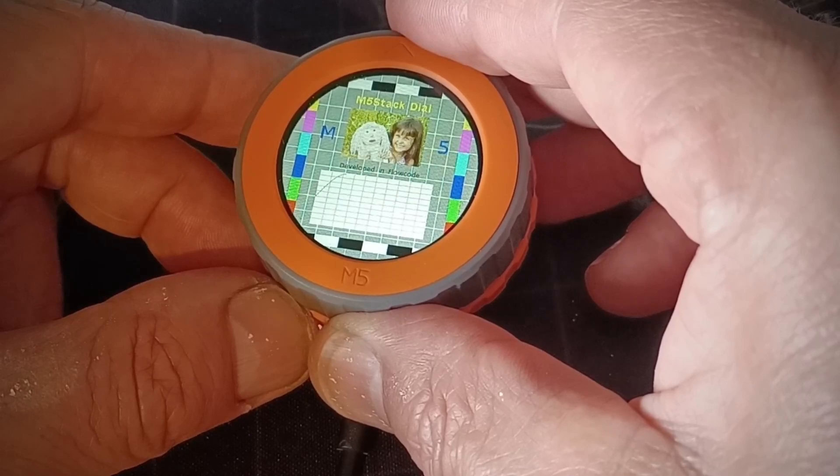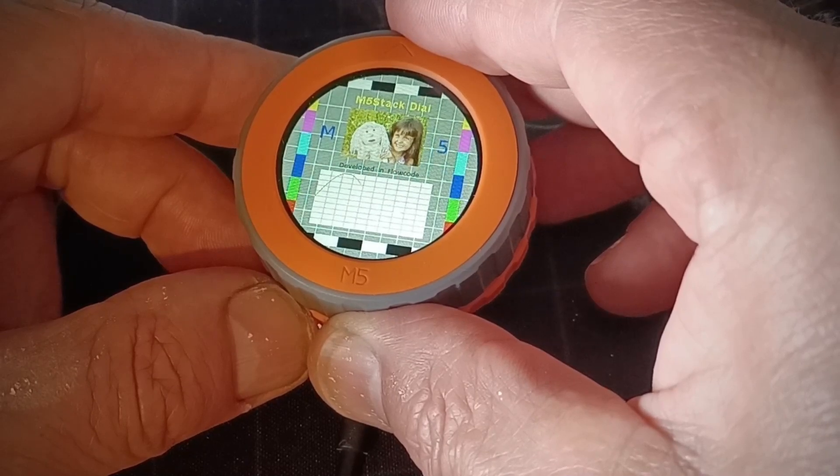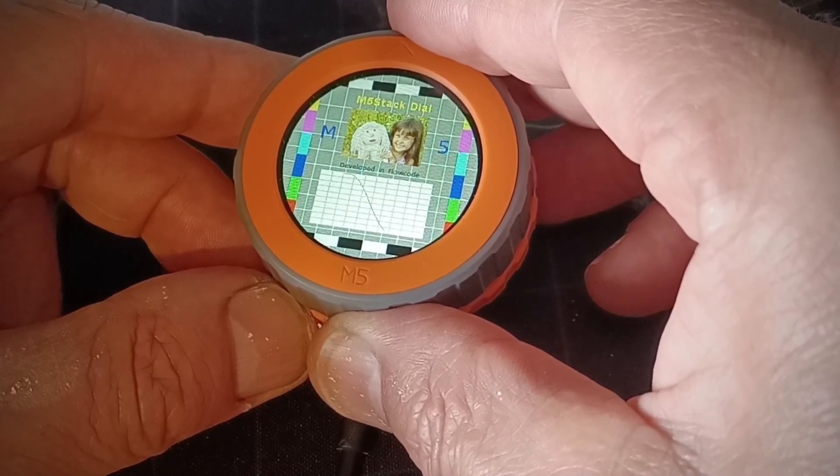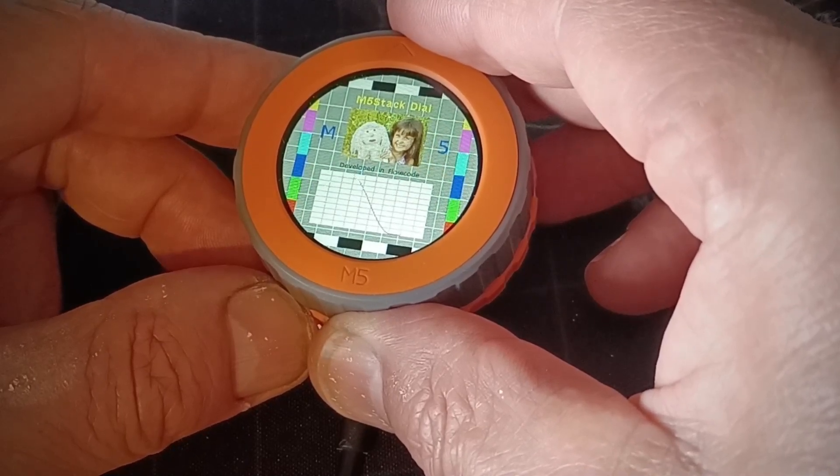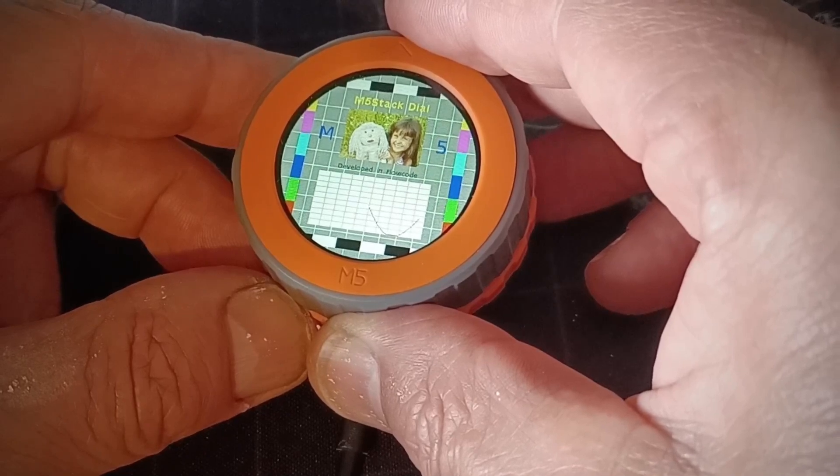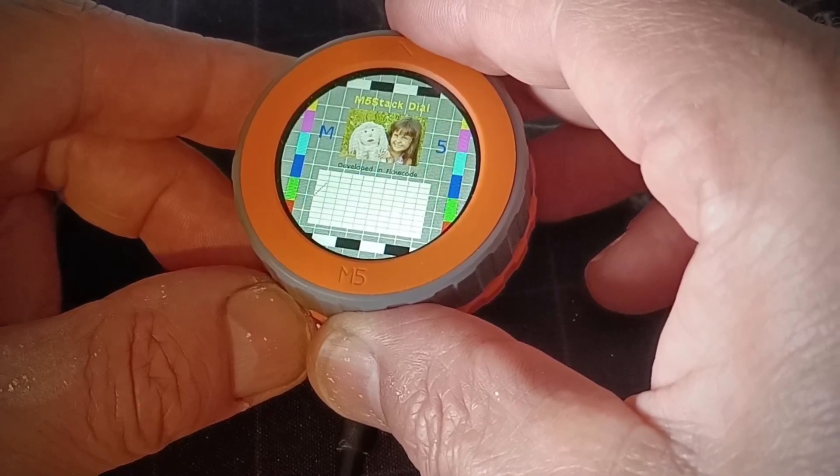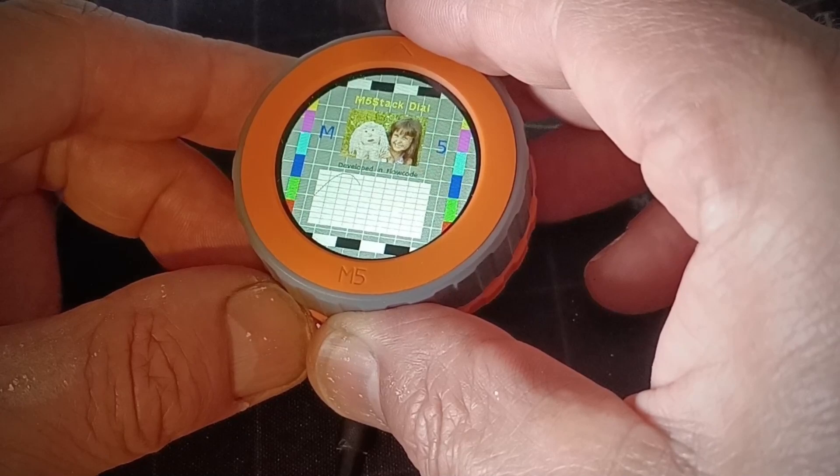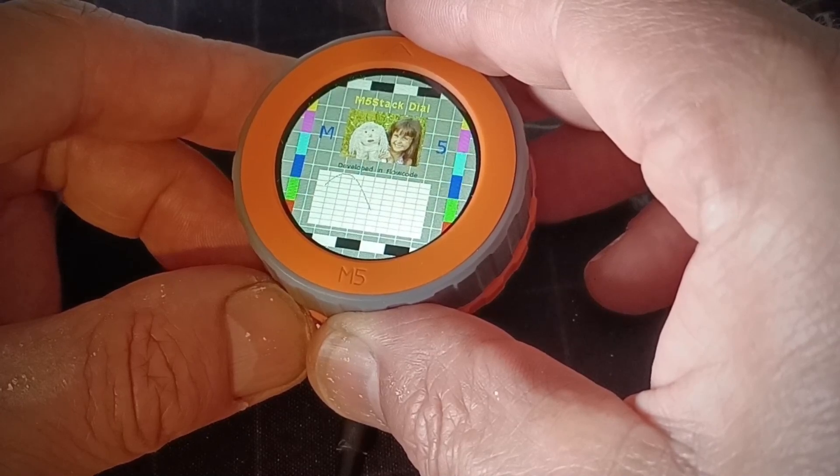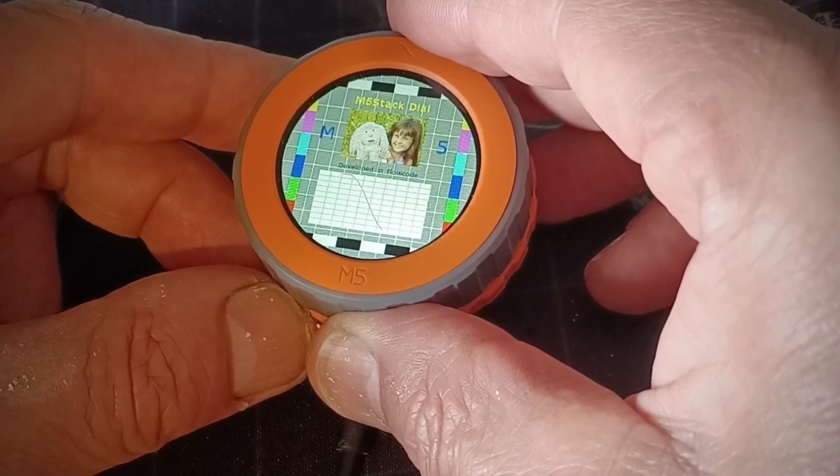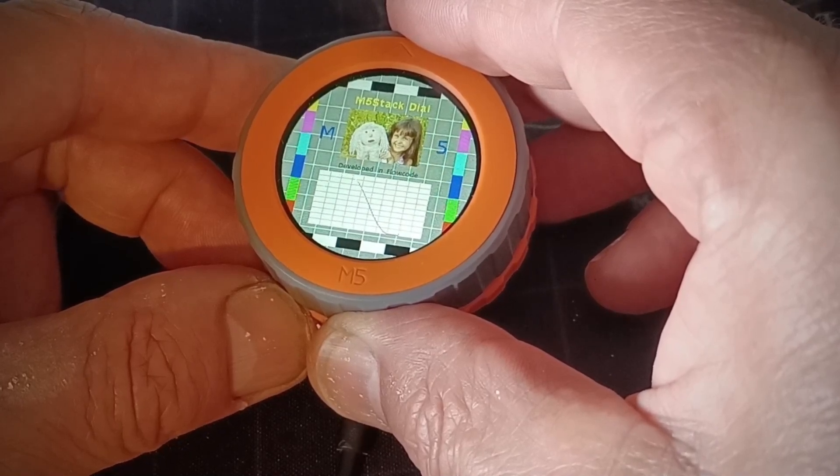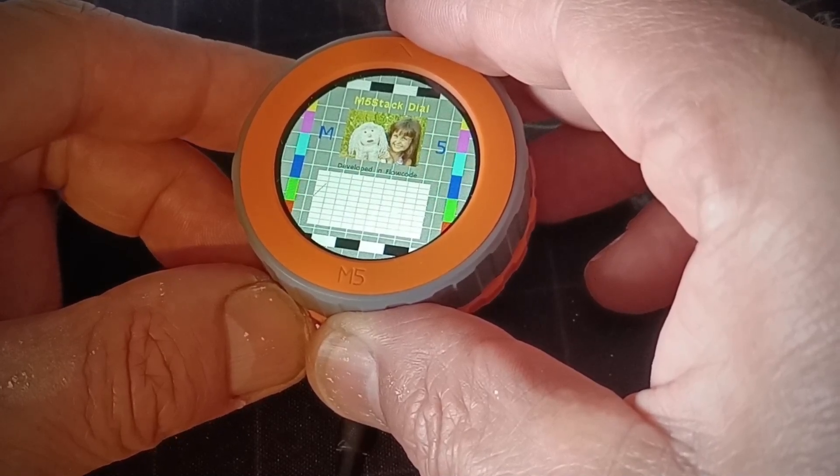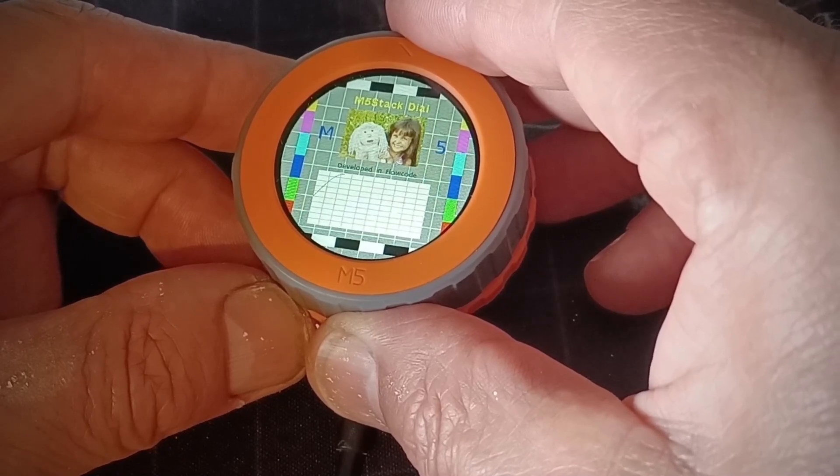Now there's a little aliasing going on between the camera and the display but I can assure you that this display is really clear, crisp and bright. So next we'll look at how you program the M5 stack dial to produce a test card like this.